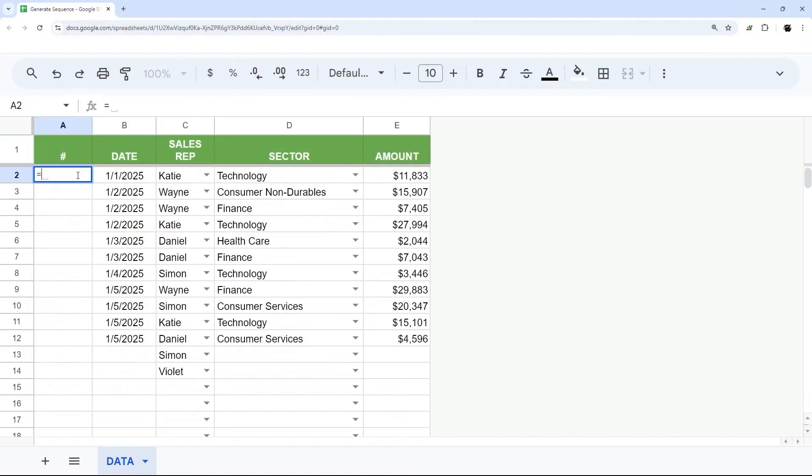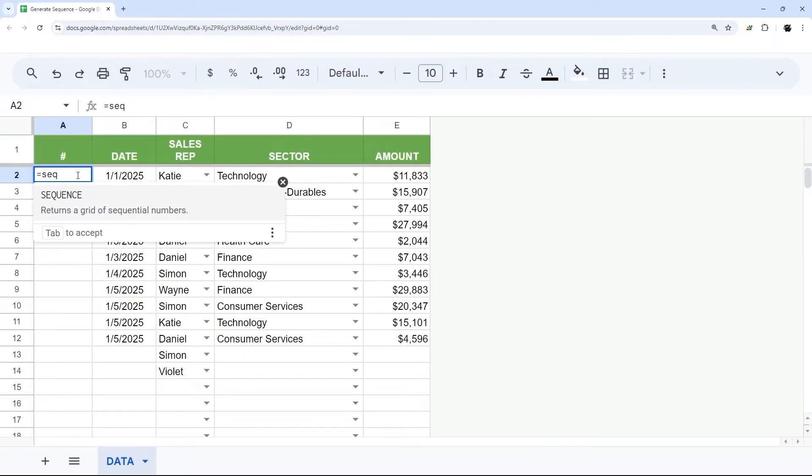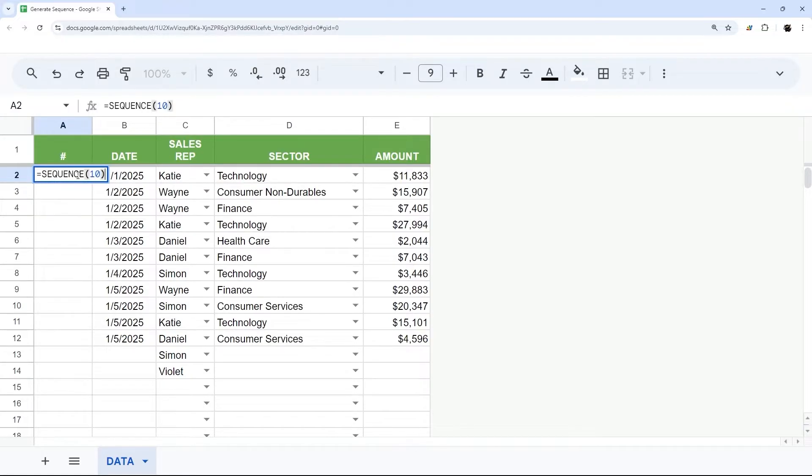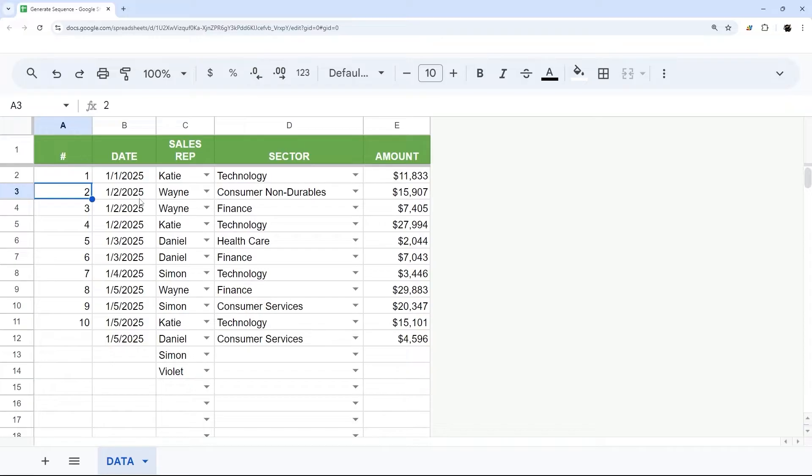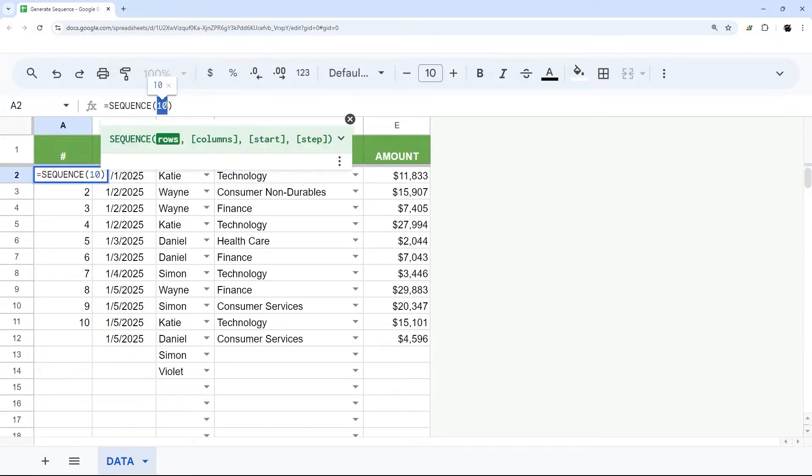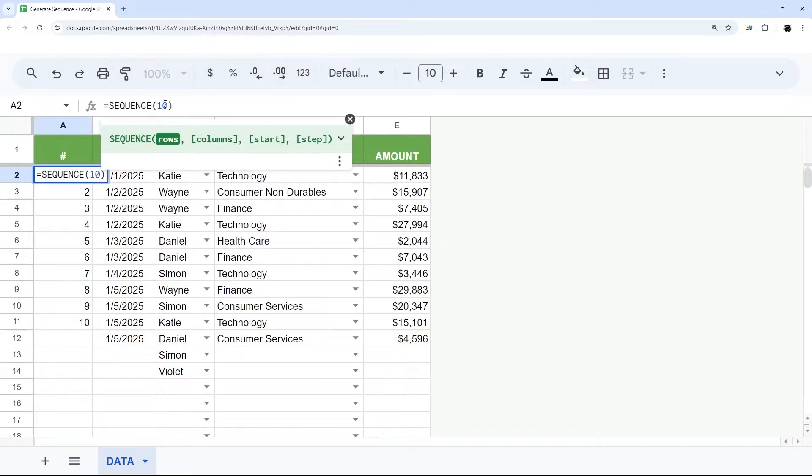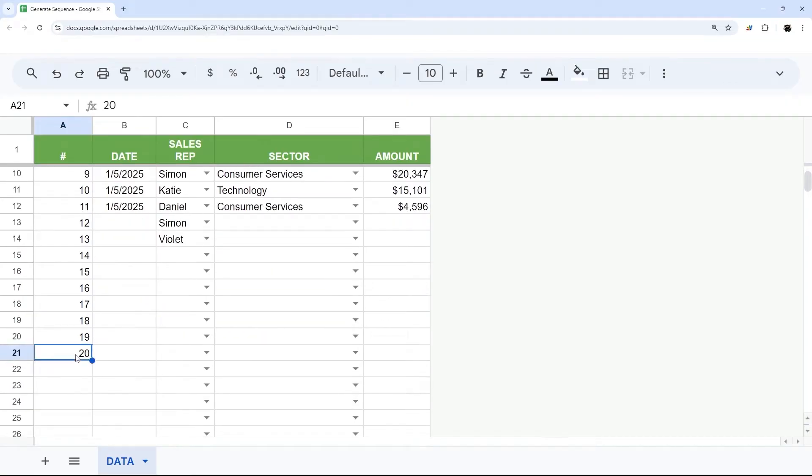The very basics is using a formula called SEQUENCE. We can just manually put in a number in here, for example 10. That's going to be the number of rows. We're not going to worry about columns with the way we're using this, but we'll show you that later. We're going to start with a basic SEQUENCE and put in some number here. You can see it starts at one and goes to 10. Now if we change this to 20, for example, now we can see it starts at one and goes to 20.